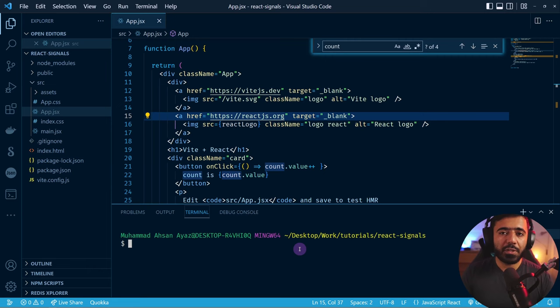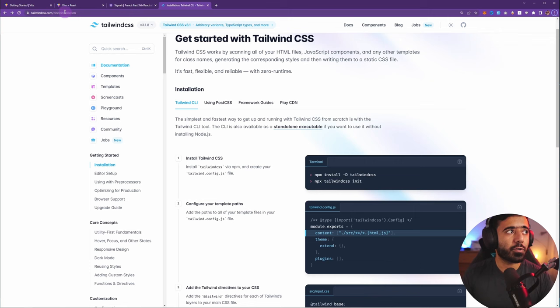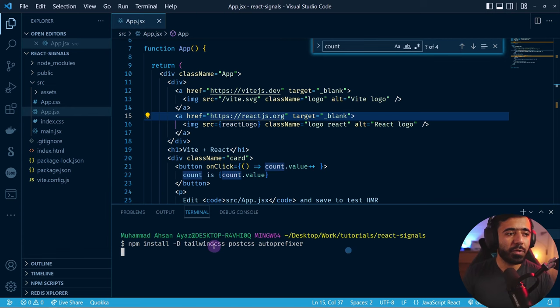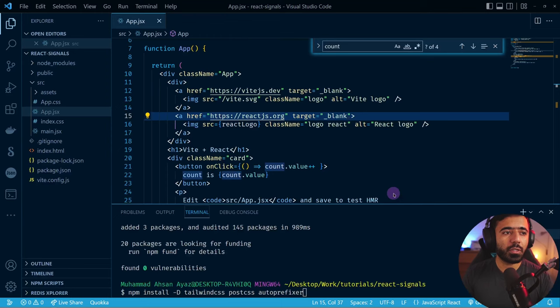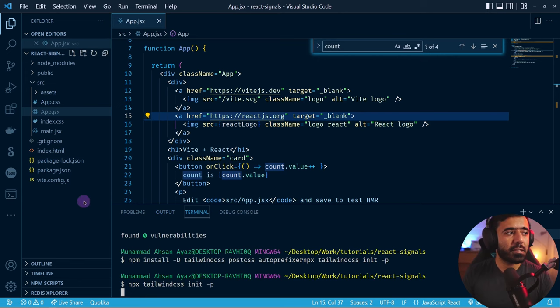To install Tailwind CSS, go to tailwindcss.com/docs/installation, then go to framework guidelines. Since we're using Vite, we go there and follow the steps. We've already created the project, so we do need to install the packages — Tailwind CSS, PostCSS, and Autoprefixer — then run 'npx tailwindcss init -p'. This creates a config file consumed by the editor and the build process.